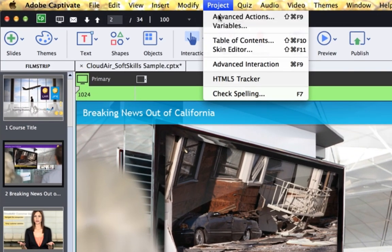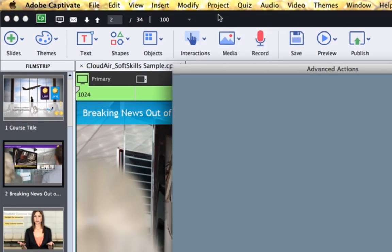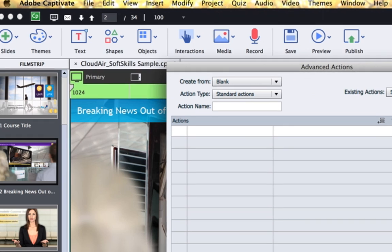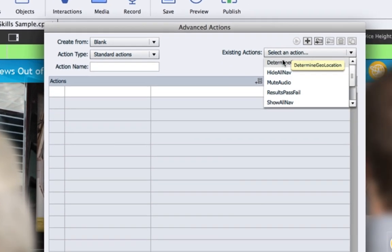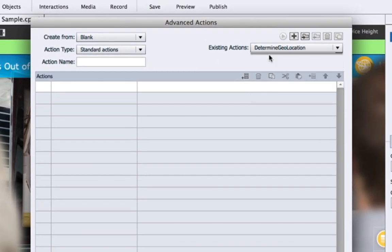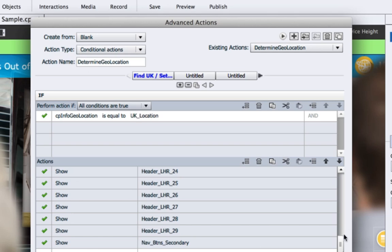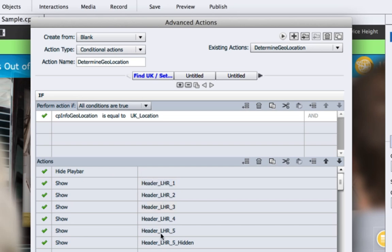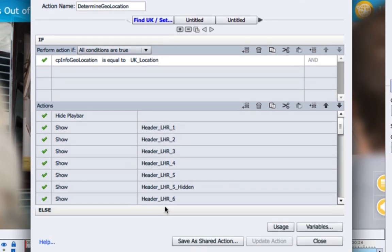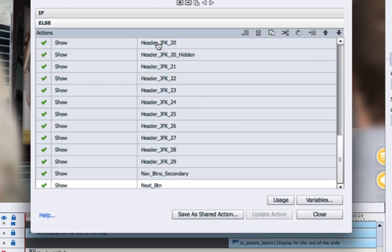Let's go up to Project Advanced Actions. Choose Determine Geolocation. Here you'll see a variable called geolocation. If that is equal to a new variable called UK location, then it will show the London Heathrow banners, else it will show the John F. Kennedy banners.